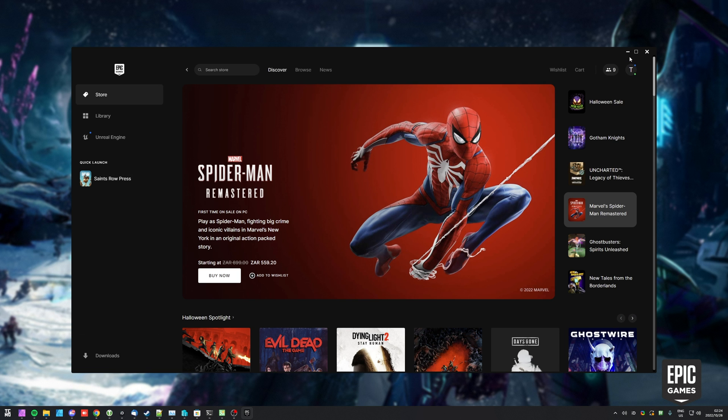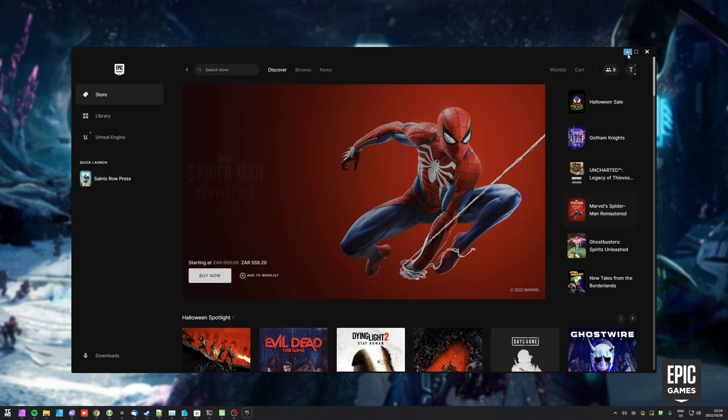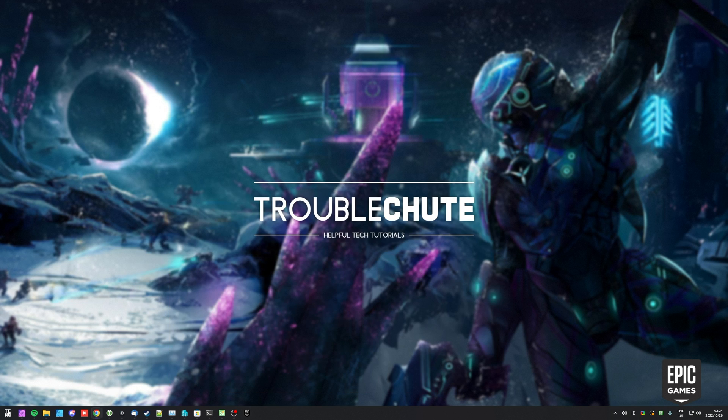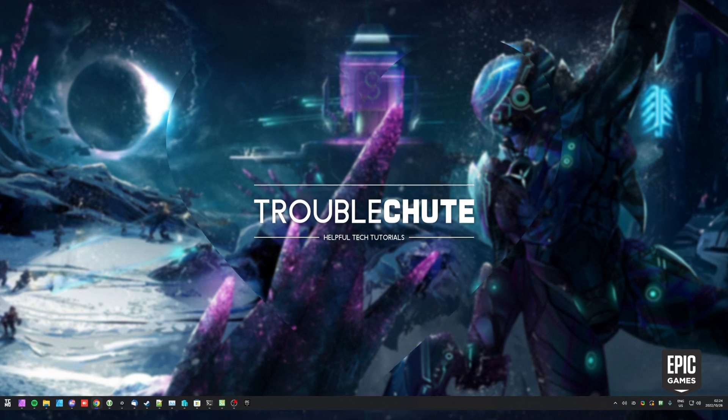It's as simple as that. You now can launch games with Command Line Arguments in the Epic Games Store. Thank you all for watching. My name's been Tech and I'll be here for Troubleshoot and I'll see you all next time. Ciao!